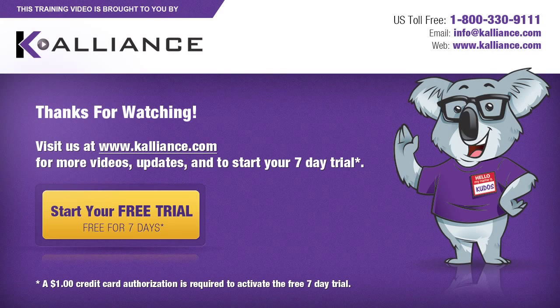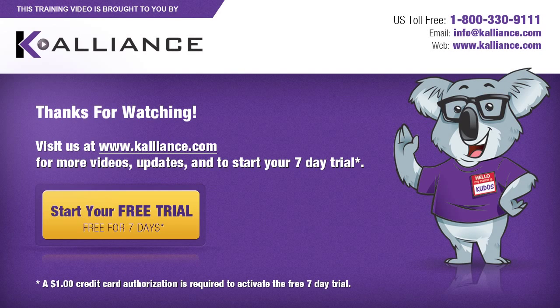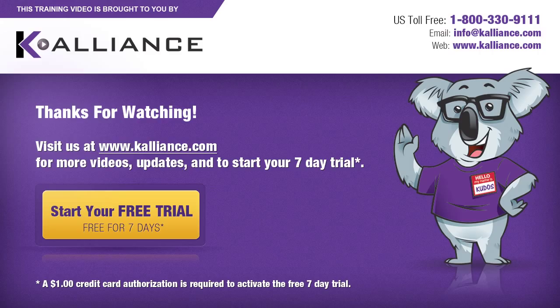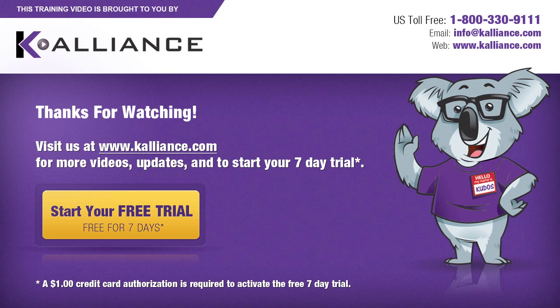We hope you enjoyed this preview video. Please click on the like button below if you did and subscribe to our YouTube channel. Be sure to visit us at www.kalliance.com to sign up for your free seven-day trial today.